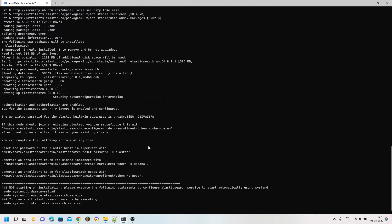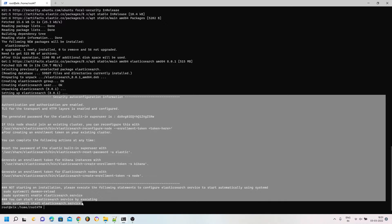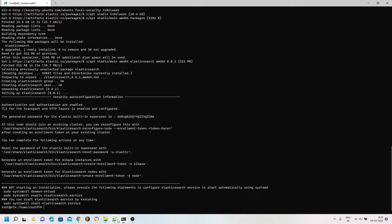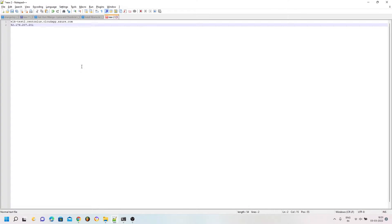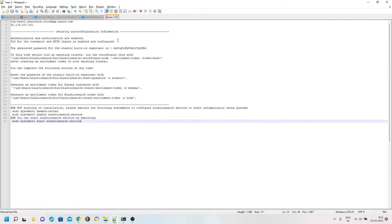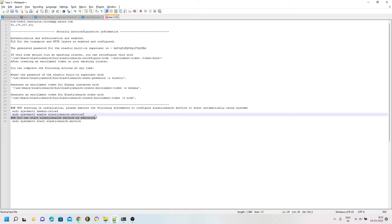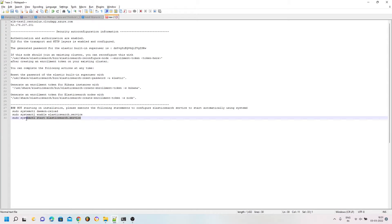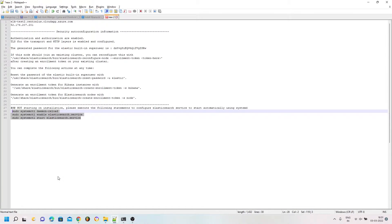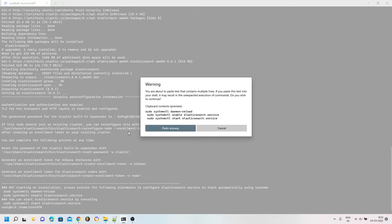Our installation of Elasticsearch is complete and as you can see there is some security auto-configuration information listed on your screen. You need to copy and paste all this configuration into your favorite notepad application. I have copied it into Notepad++. There are also some commands listed at the bottom to reload the Elasticsearch service in systemctl and then start the service.